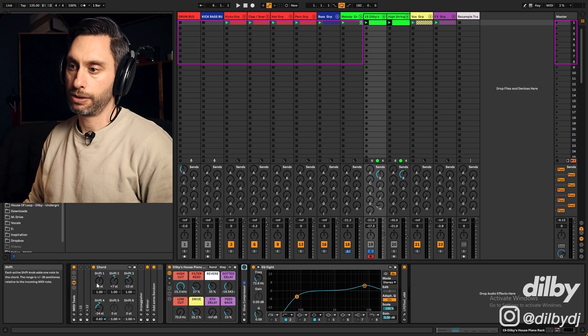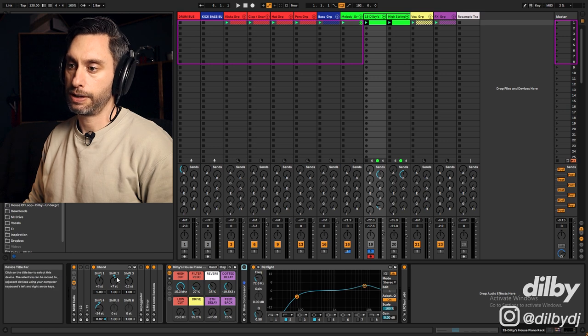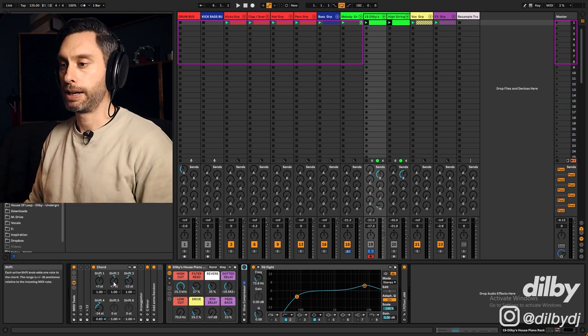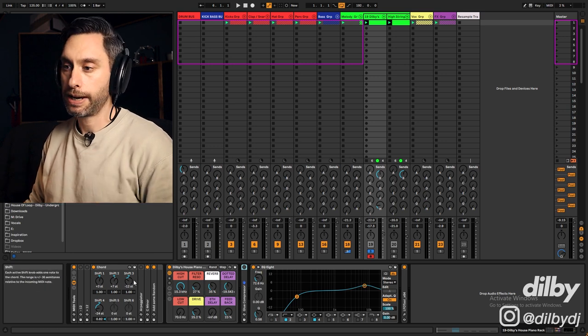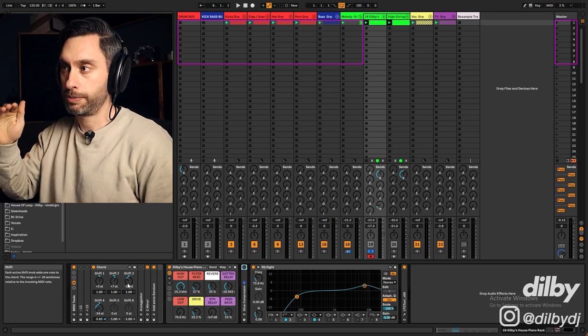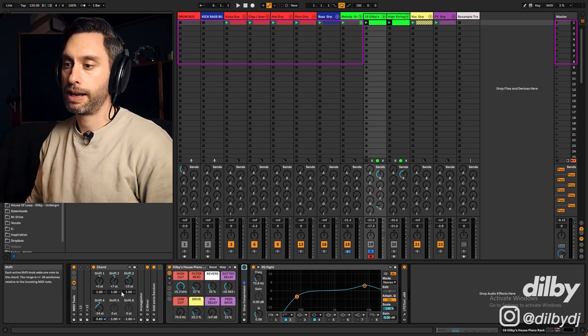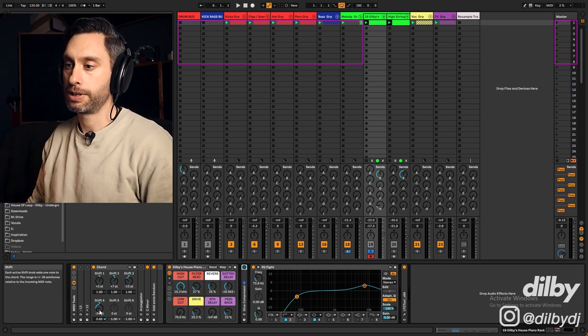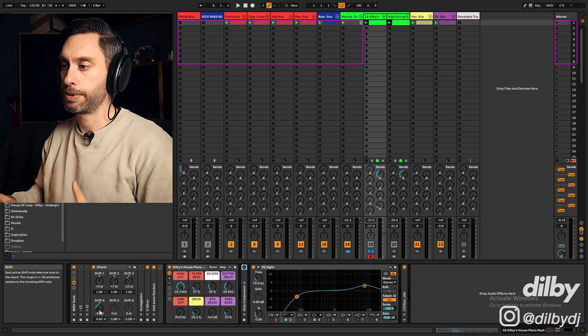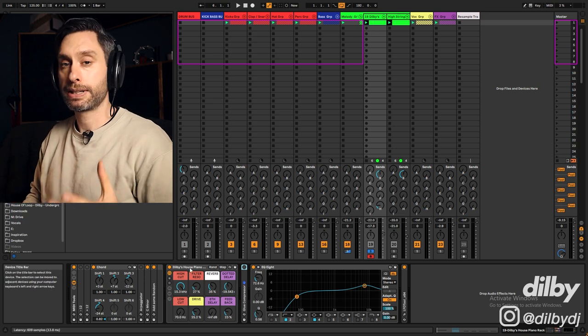So that's adding on the third and the seventh, and that is creating a minor triad. Then I'm adding on the root note 12 semitones below and 24 semitones below. That's just really thickening up the sound.